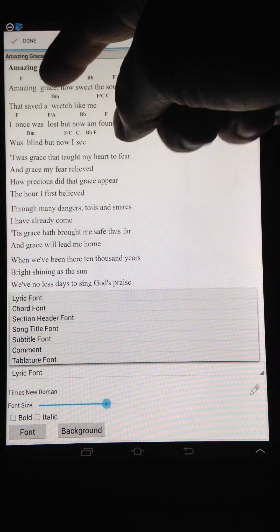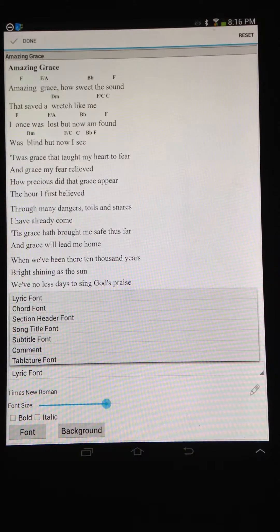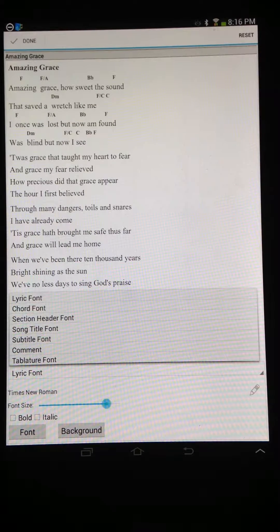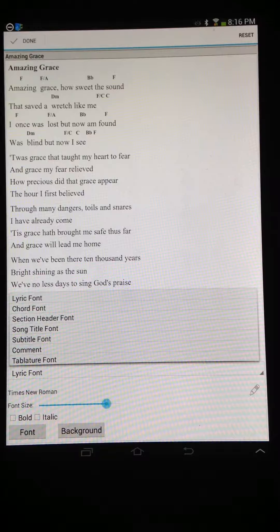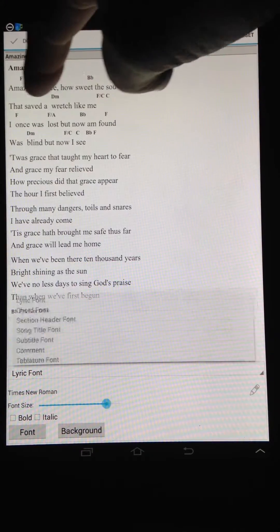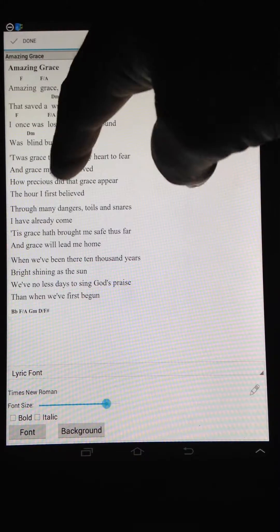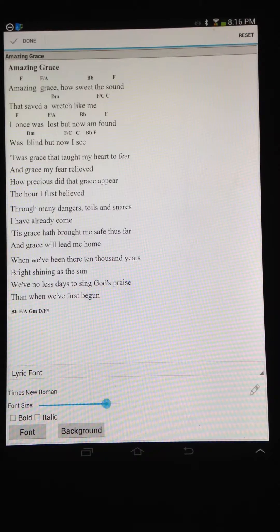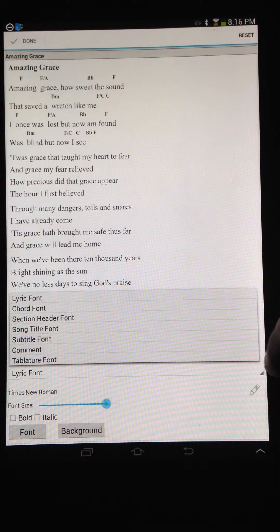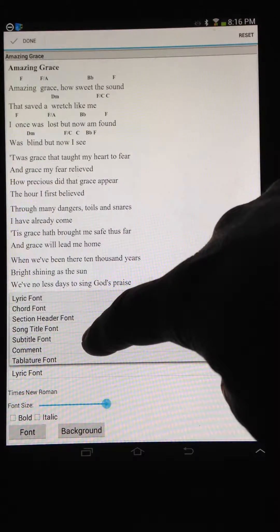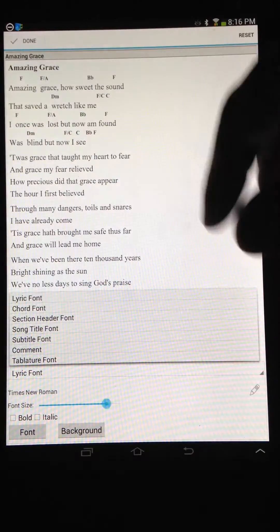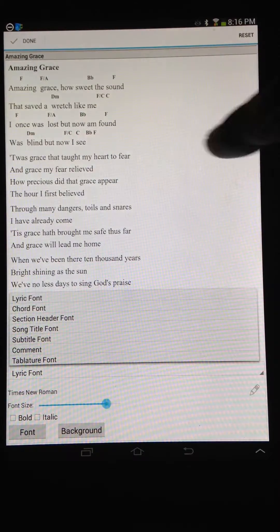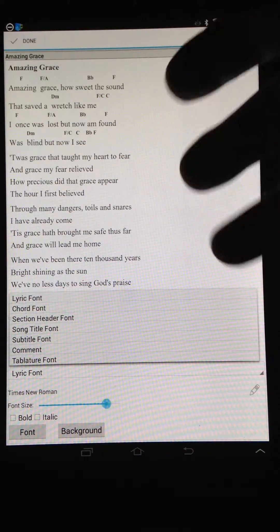Section header would be if you have a bracket — verse bracket or chorus bracket — above any of your sections. Song title is right here. Subtitle is if you use the SOST chord tag.